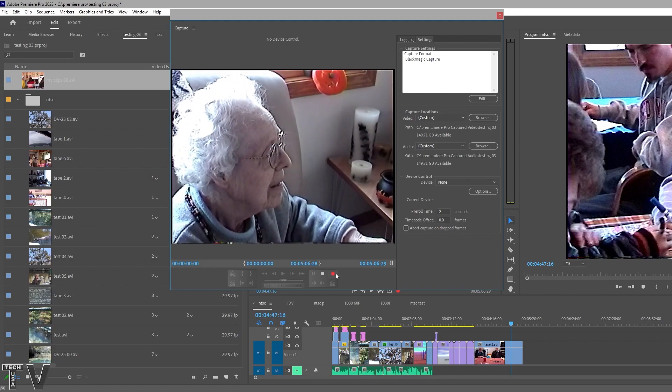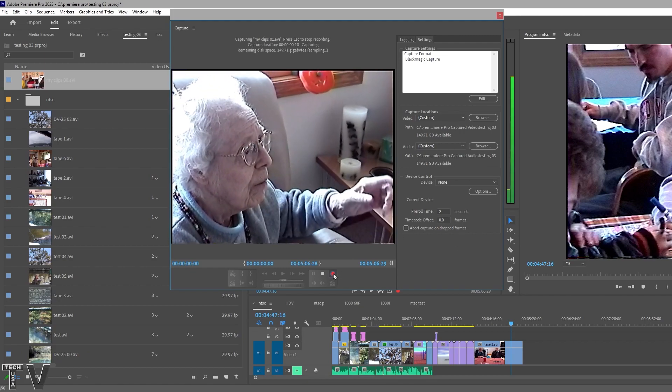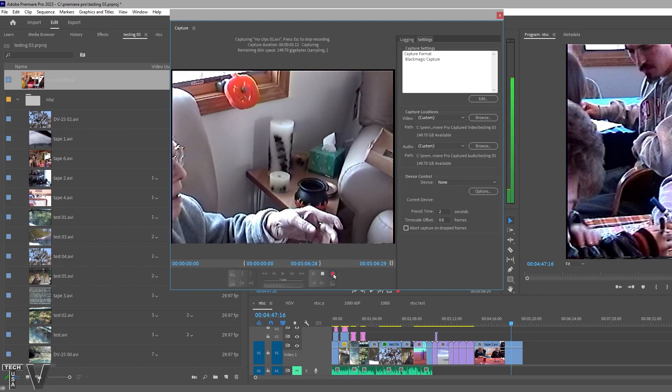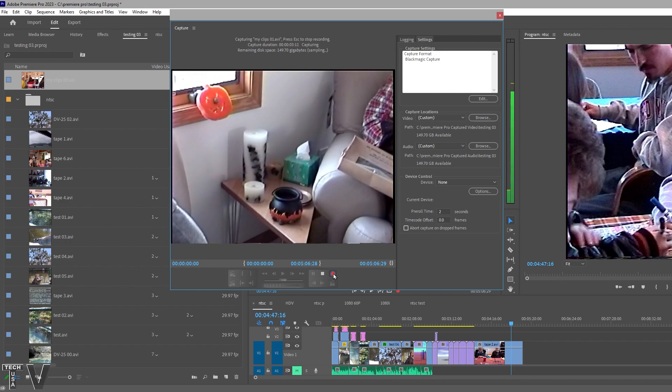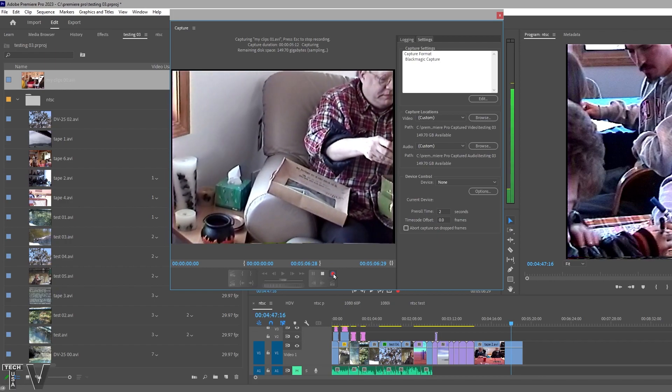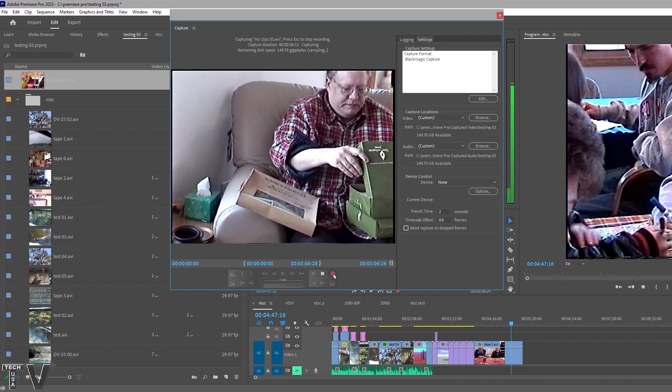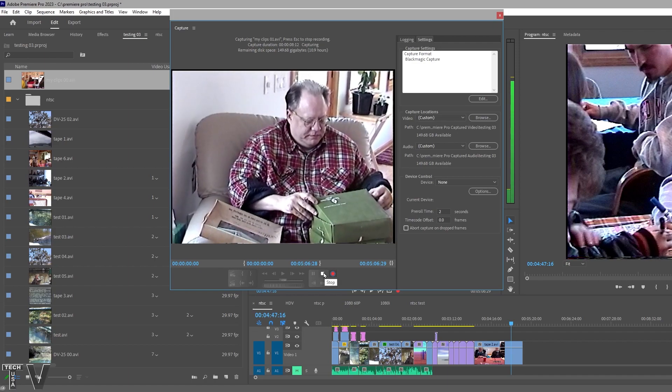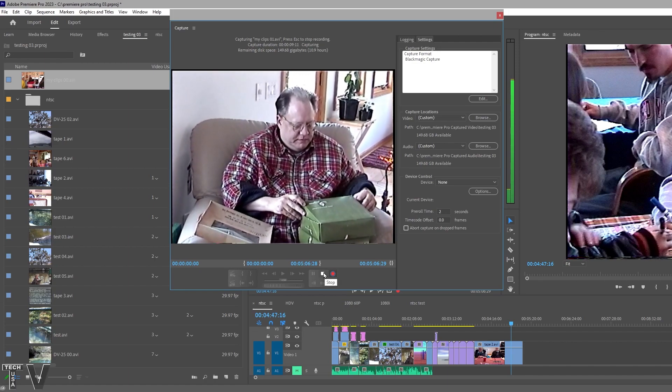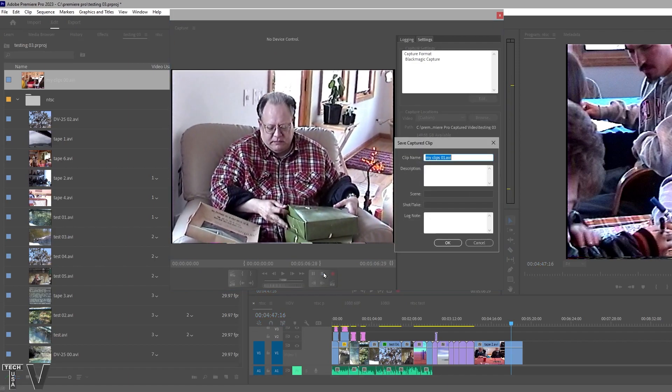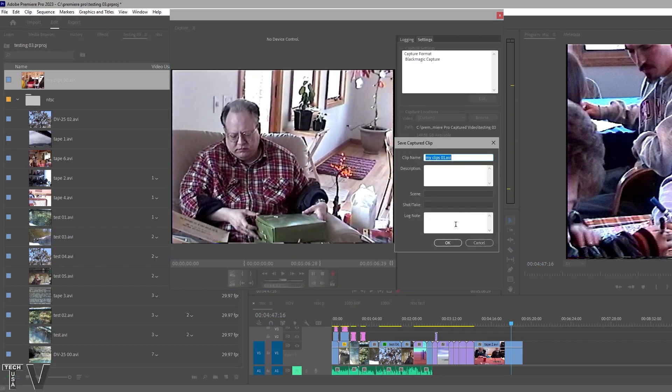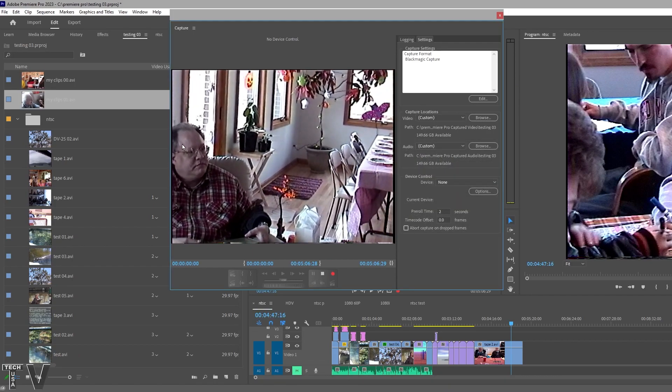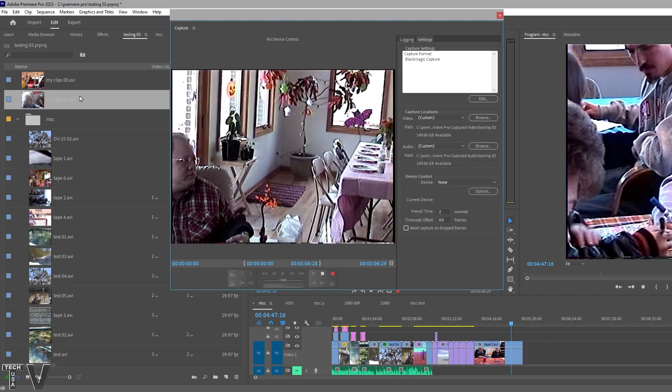We're going to capture another video clip. That's my grandma and my uncle. These are just friends and family members basically. I don't need the video clips to be that long so I will stop capture. By default it labeled the next one clip 01.